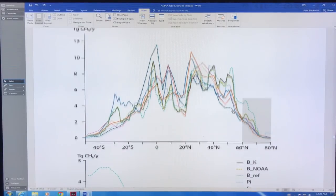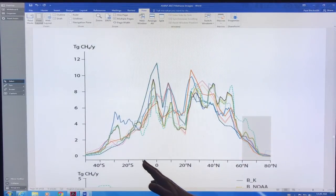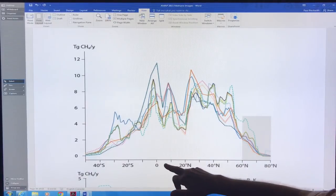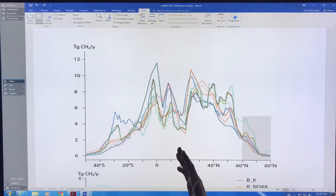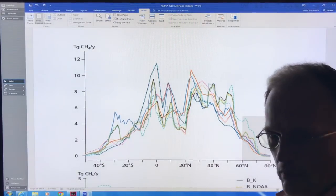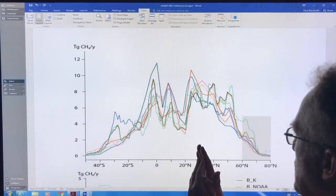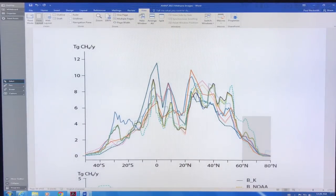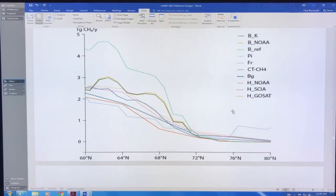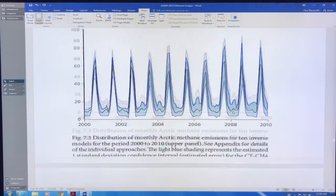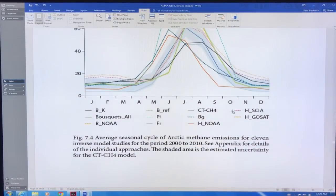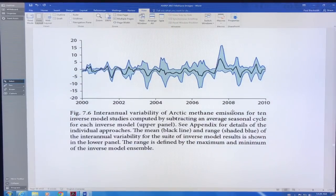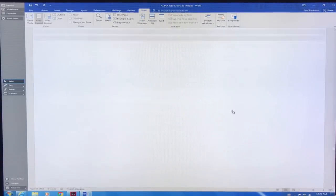This is the teragrams of methane per year as a function of latitude, 40 South to 80 North. You can see this is zero degrees, the equator, but because of the ITCZ, intertropical convergence zone, it's shifted. You can see where the bulk of the methane is being produced from wetlands at the equator. This is how it changes with latitude and so on. There's a lot more details that are in this report. I think I've saturated you probably with enough information now.